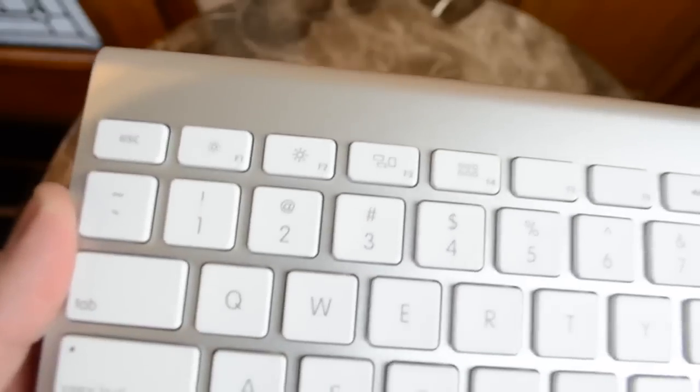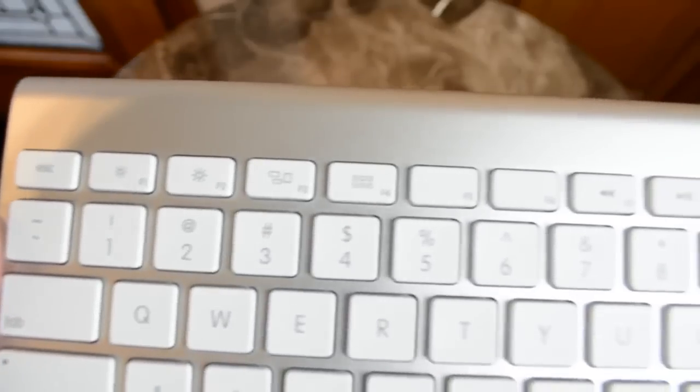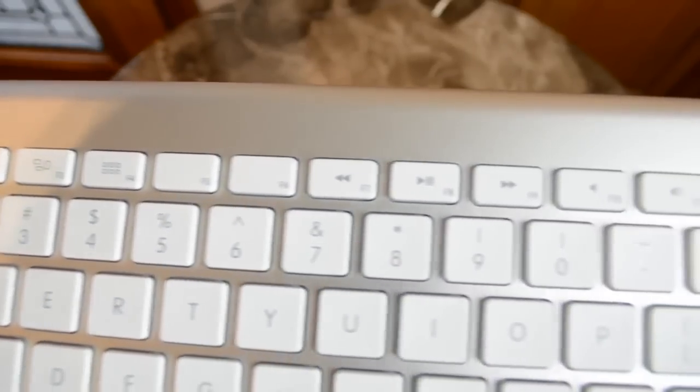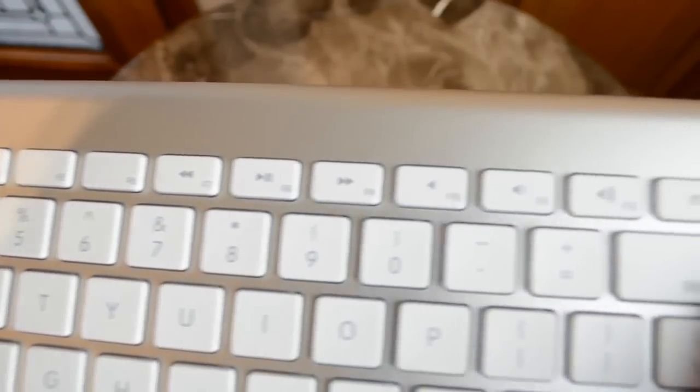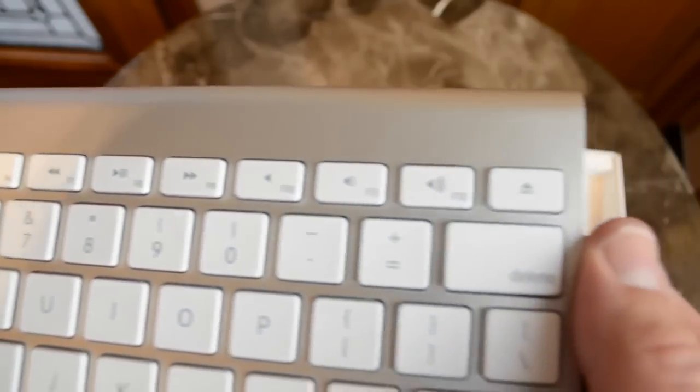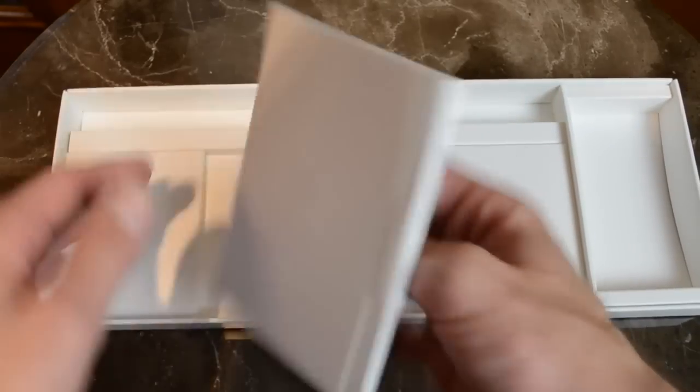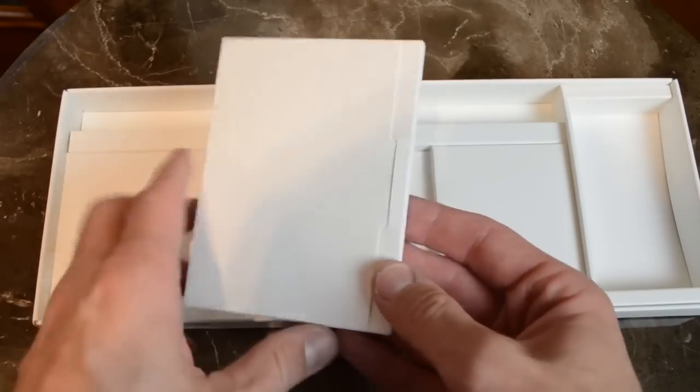The keyboard features all the standard Apple keys and Mac OS X function keys at the top, such as screen brightness, mission control, launcher, media controls, and more.